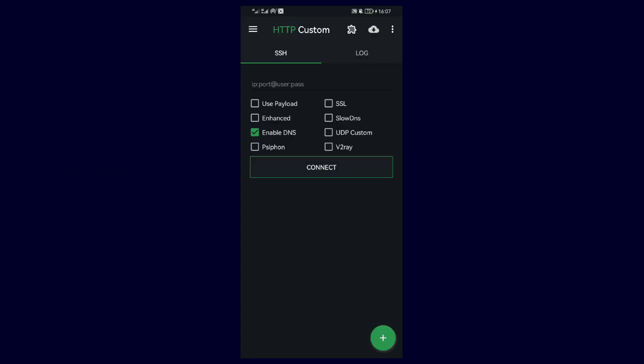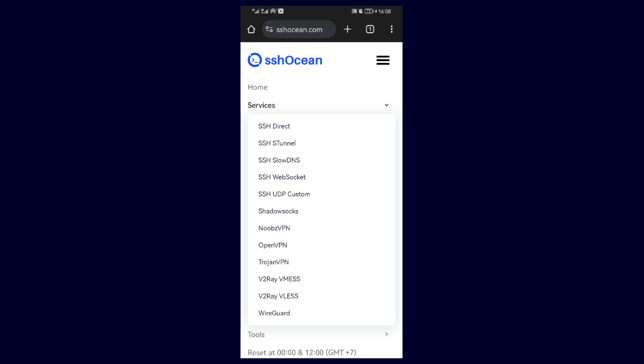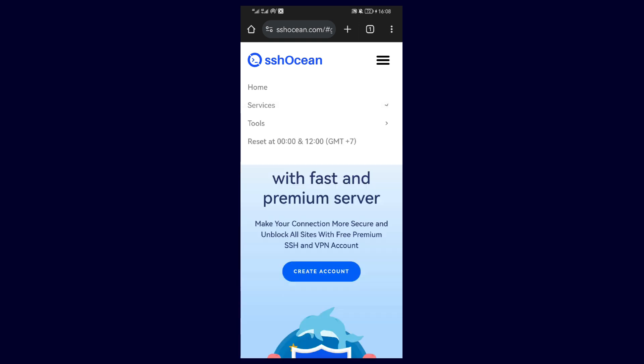So the first thing you have to do is create a configuration file, and this can be done by heading over to ssh.com, tap on the menu, and then services, and then select SSH WebSocket.